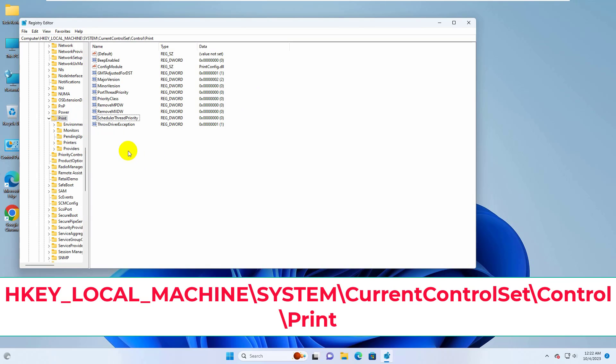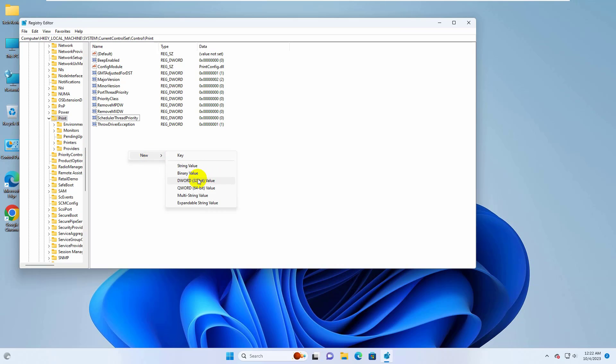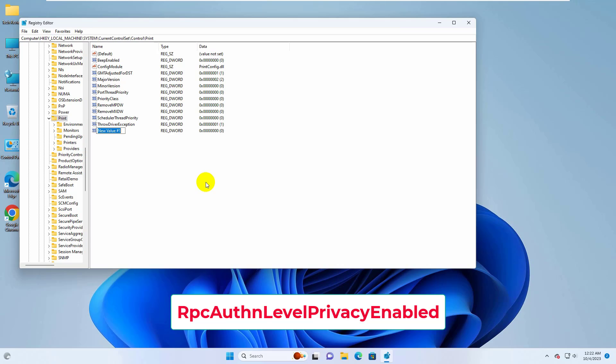On the right side, right click on any empty space, click on New, select DWORD 32-bit value. Now rename it by RpcAuthnLevelPrivacyEnabled.